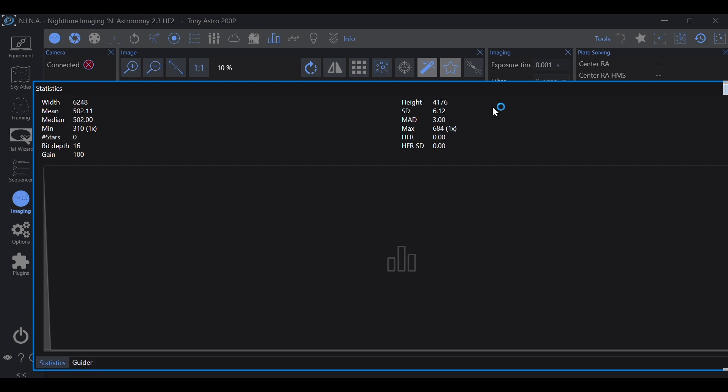And all a histogram is, is a graph that shows you how photons are interacting with your camera sensor. Now, in Nina, under the statistics tab, you'll see this window, and this is your histogram.